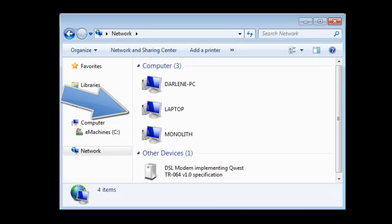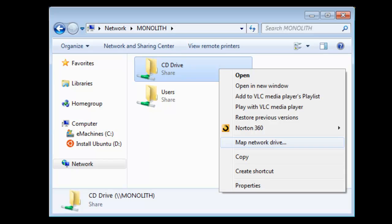Alright, so on the second computer, go to Network and select the computer that the CD drive is on. So one of the ones that are available. Then you are going to right click, open that up, and you should see CD Drive.